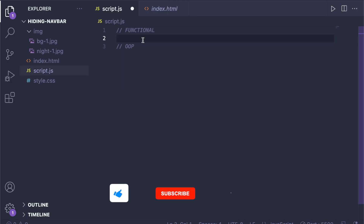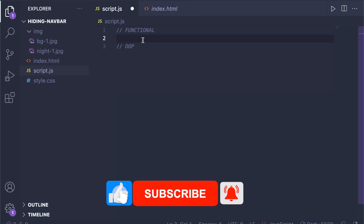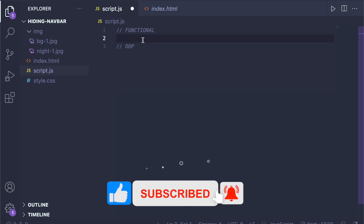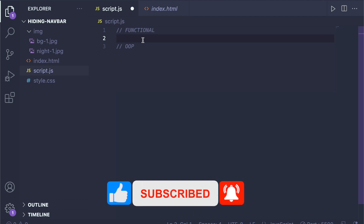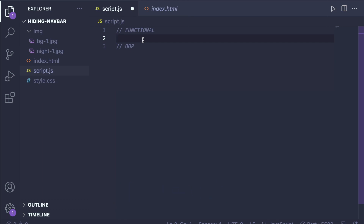First you will learn how to do this using functional programming, and afterwards we will look at how to solve this using object-oriented programming, which is more elegant and allows you to reuse your code in other settings as well.